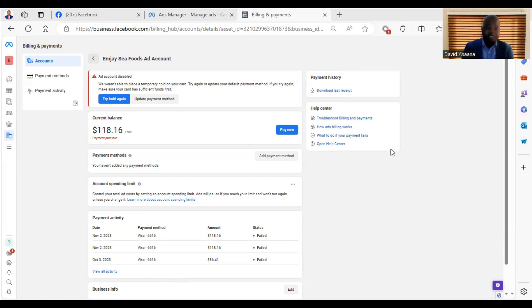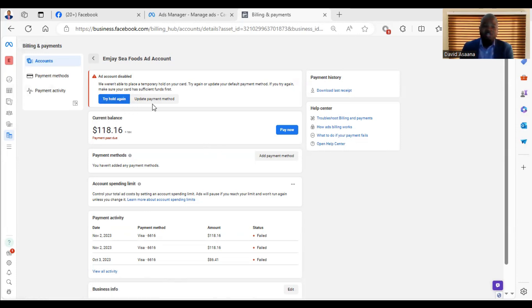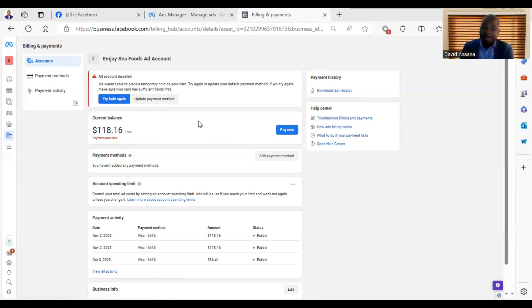The error says: we couldn't place a temporary hold on your card. What they are exactly saying is that they are trying to check to see if there is enough money in your debit card so that when it is up to your next payment, they'll be able to deduct the money on your ad account.